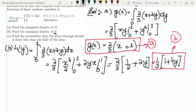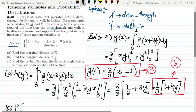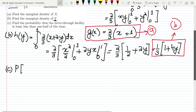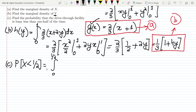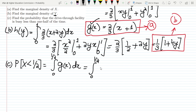Now for part c, we have to find the probability that the drive-through facility is busy less than one half of the time. The drive-through is represented by x, so I need P(X < 1/2). Since this is a continuous function I integrate the marginal density g(x) from 0 to 1/2, giving the integral from 0 to 1/2 of (2/3)(x + 1) dx.